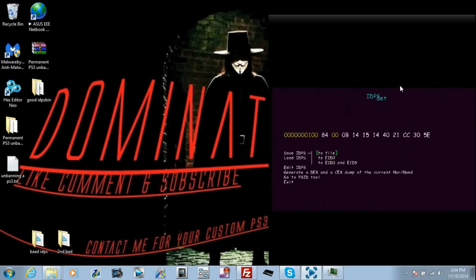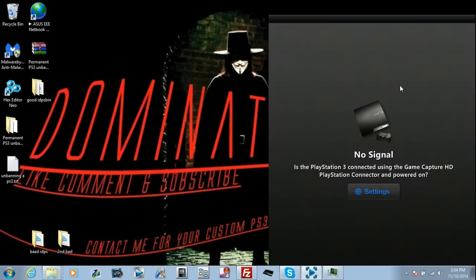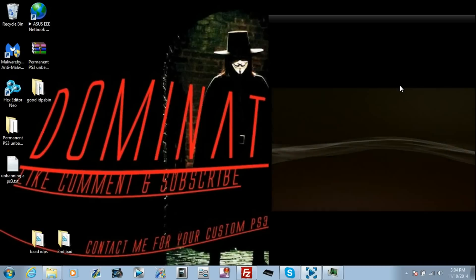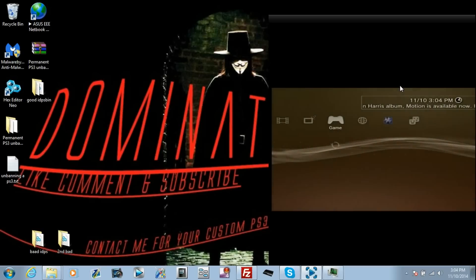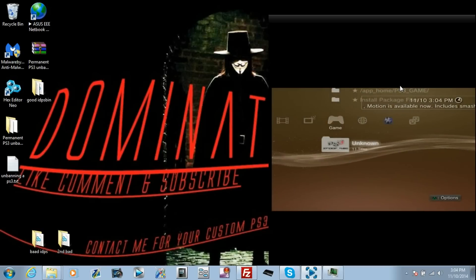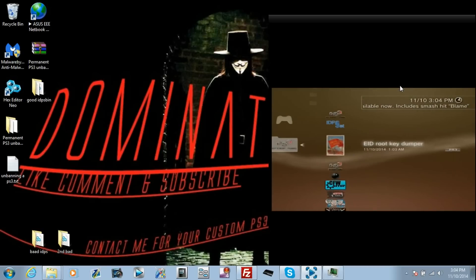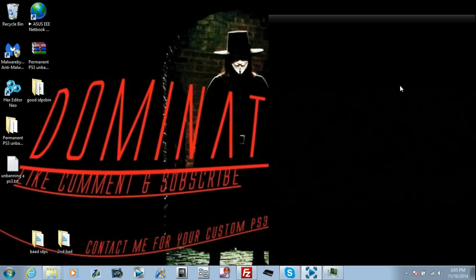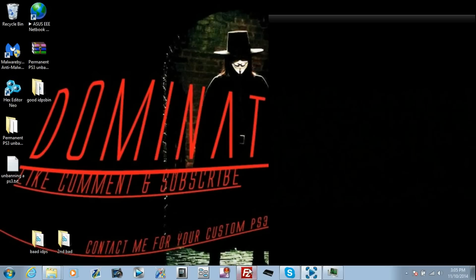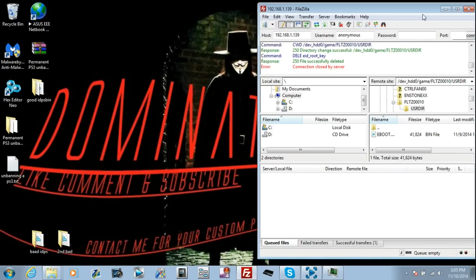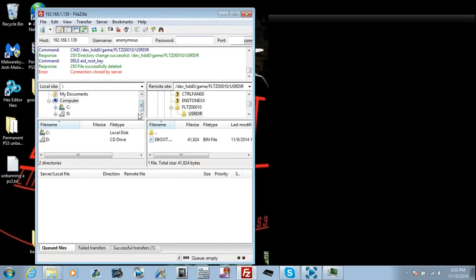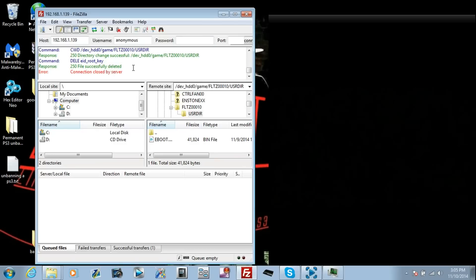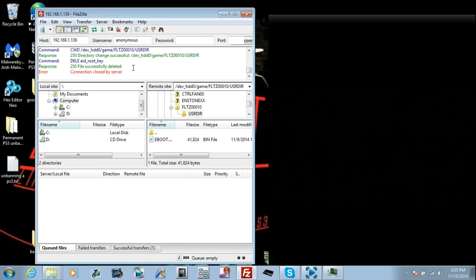Exit. And we're going to dump the EID root key. Since I'm already on 4.50, I've got the 4.50 EID root key dumper already set up and ready to go. And go in here, go to EID root key. Okay, let that run. Your screen is going to go black and your PS3 will beep three times and then go back into the XMB screen. Okay, so you have beep three times.